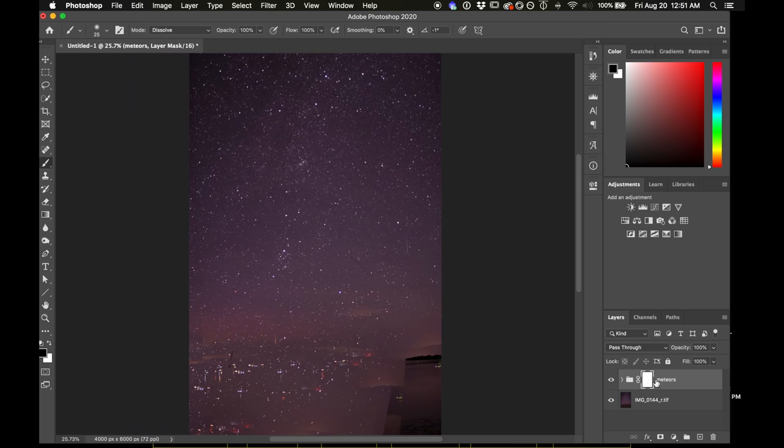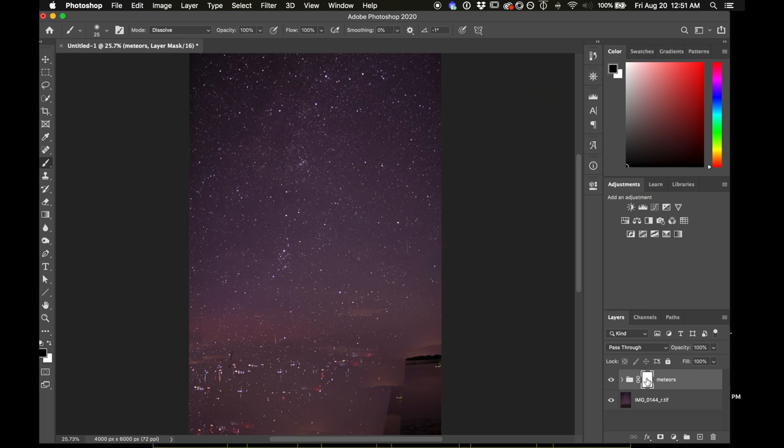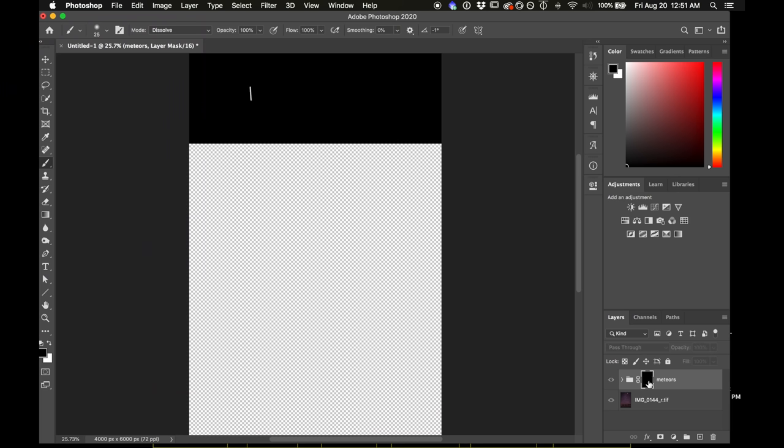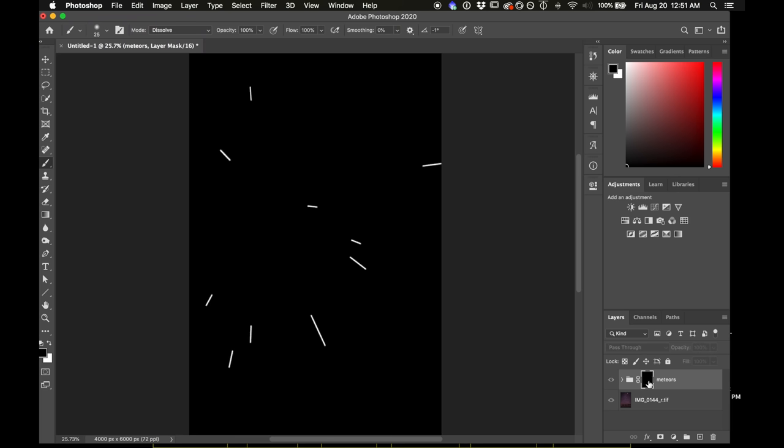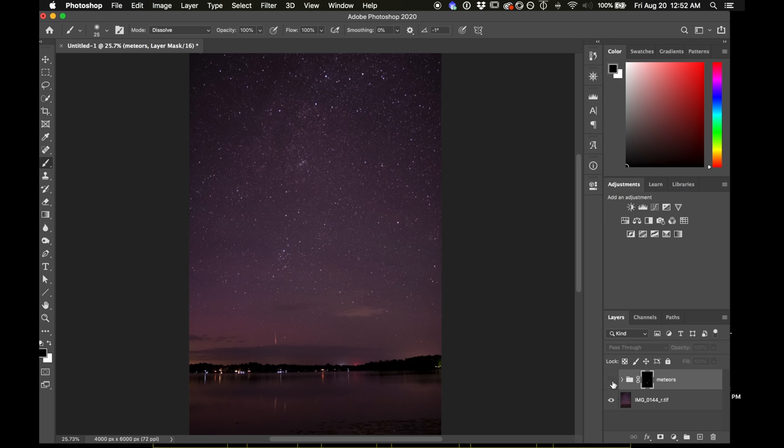Okay so I've drawn in black on all of the meteors. You can see the layer mask looks like that now. And then I'm just going to invert this layer mask by pressing Command I on Mac or Control I on Windows. And what we're left with is just the meteors because that's what's painted in white and everything else is black. So we've now added the meteors to this base layer.